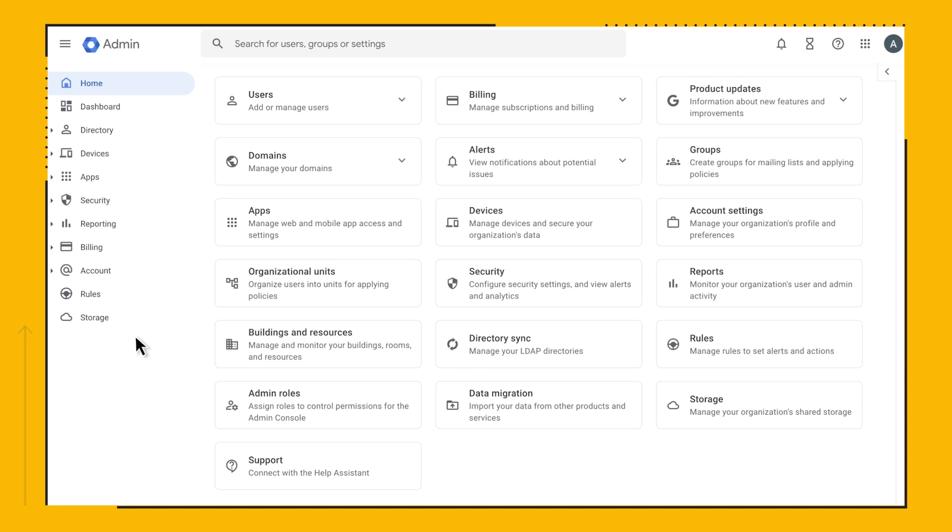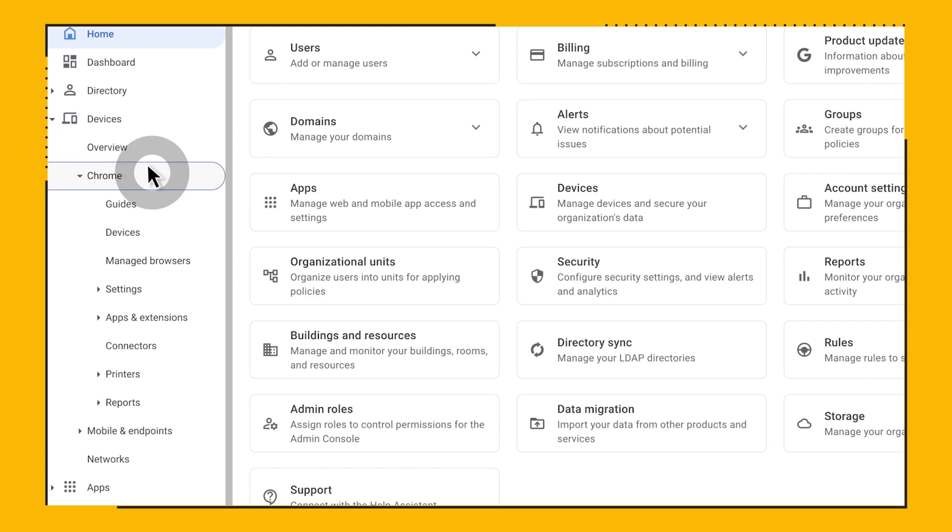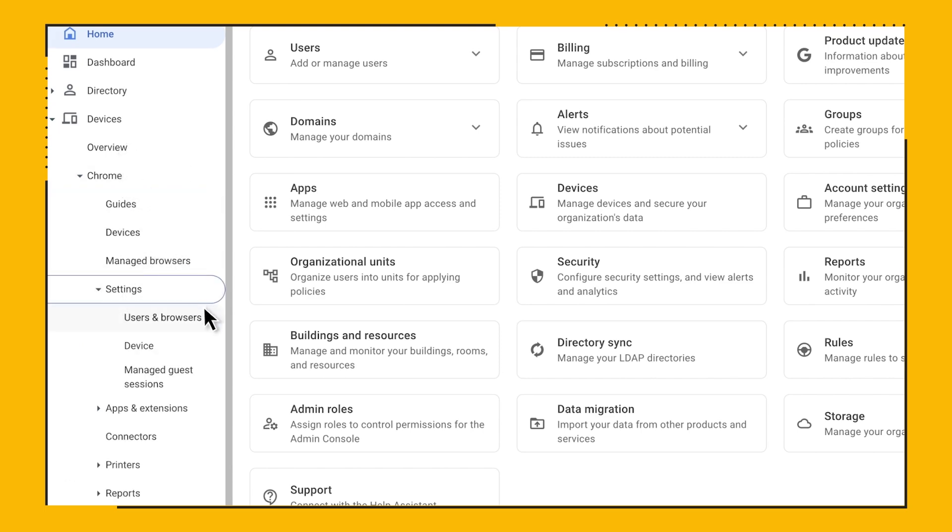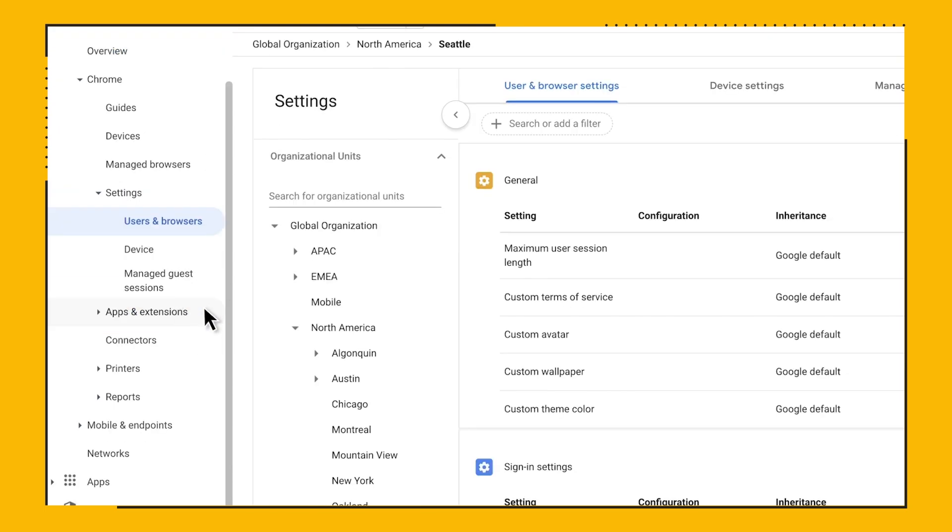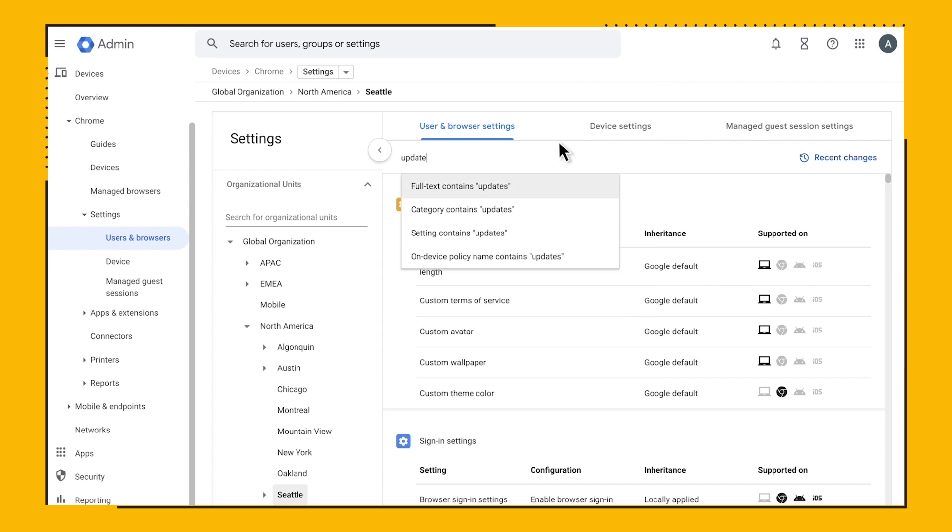To see all the update policies available in Chrome Browser Cloud Management, we need to go to Devices, Chrome, Settings, and Users and Browser Settings. Next, let's filter by categories and search for updates.